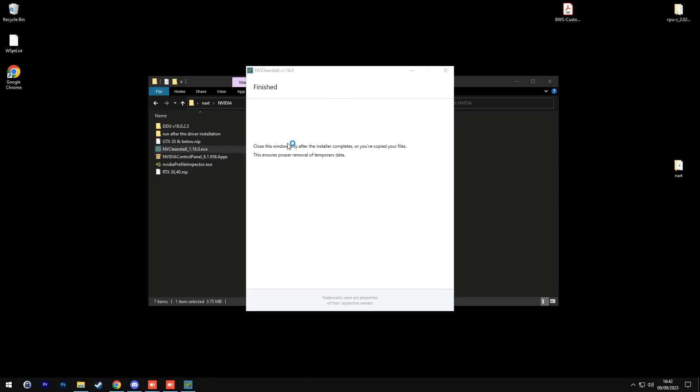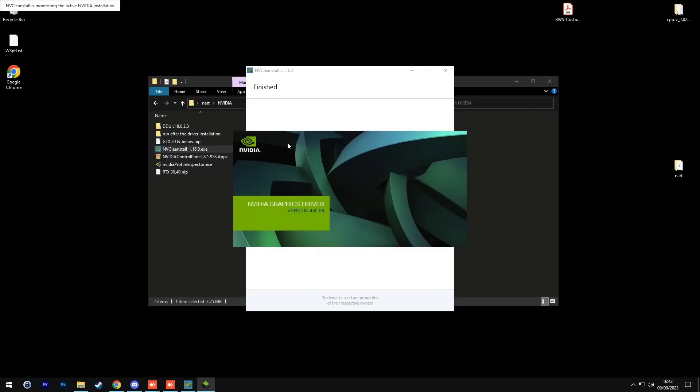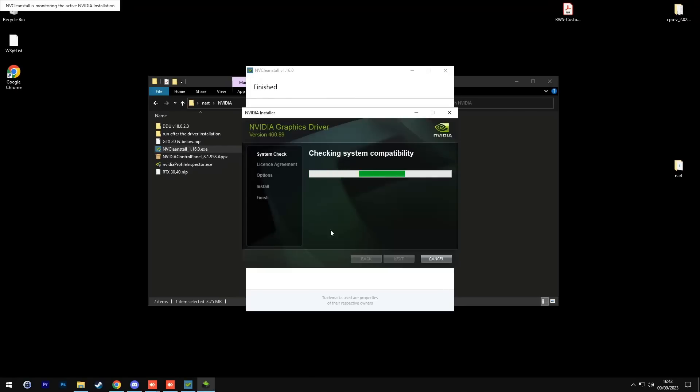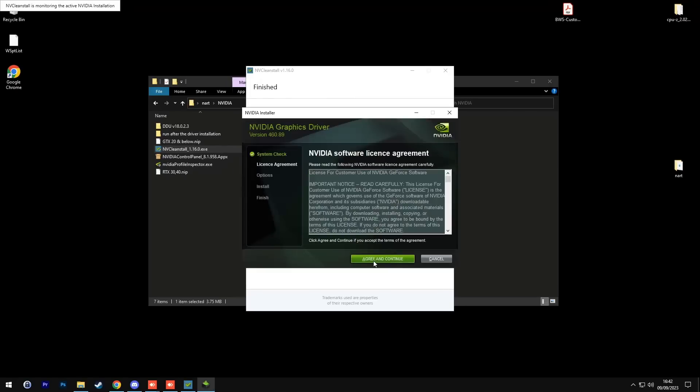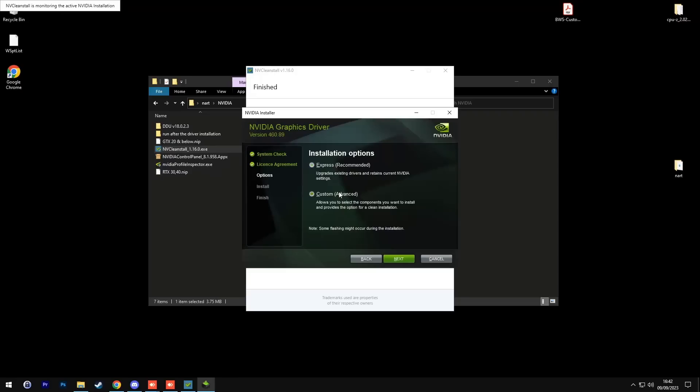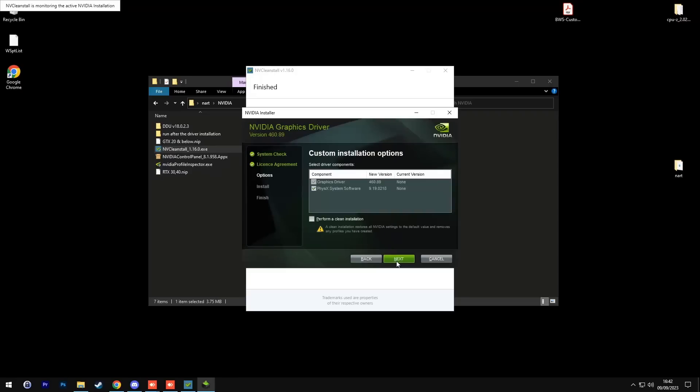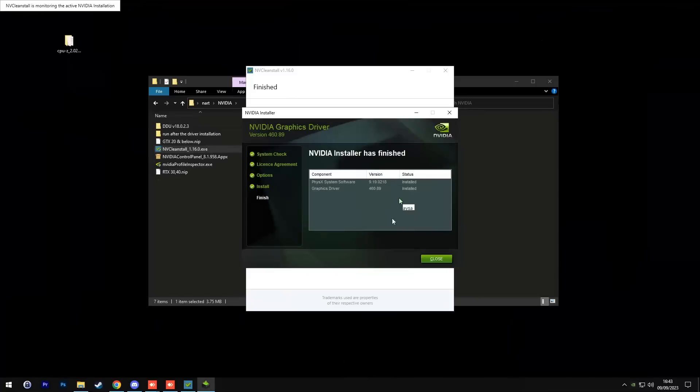The Nvidia installer will pop up. Then press agree and continue, custom advance, and then these two should be checked already. Then press next.